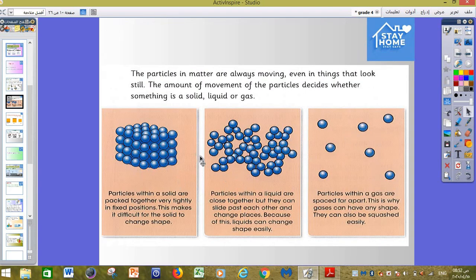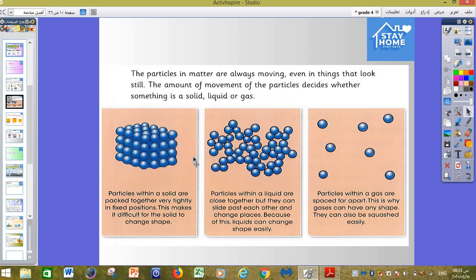The particles in matter are always moving, even in things that look still. All particles — even in solids — can move, but differently. The particles of a solid, liquid, and gas are all moving, but the movement in solid is not the same as in liquid, and absolutely different from the movement of gas.